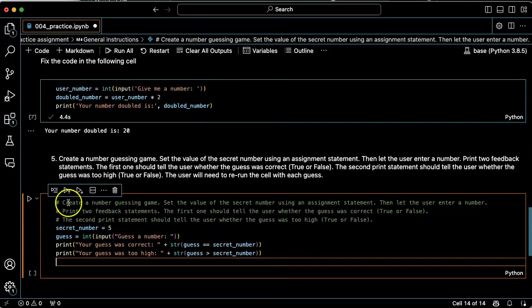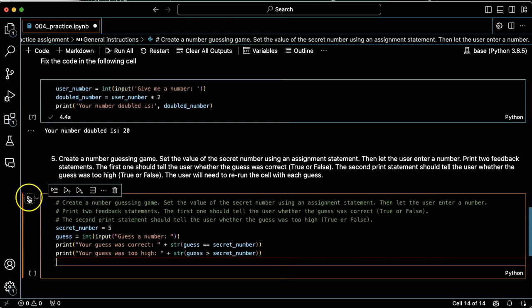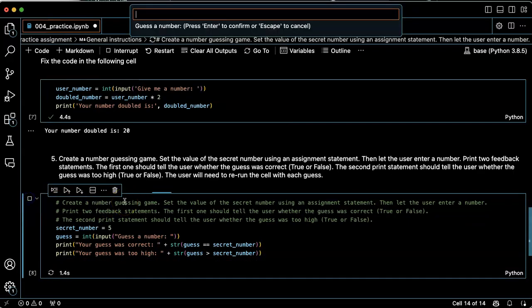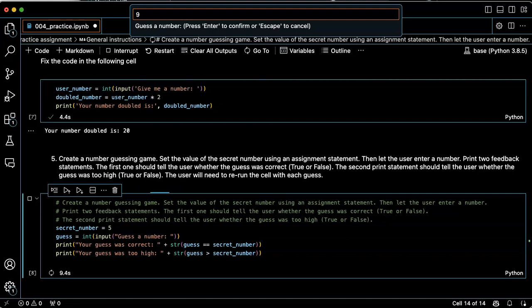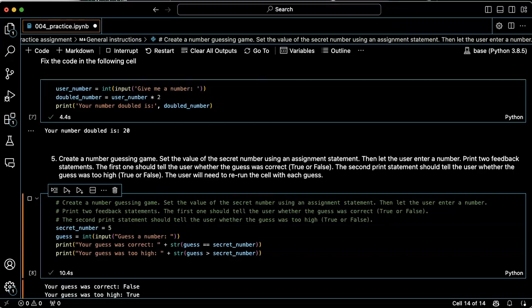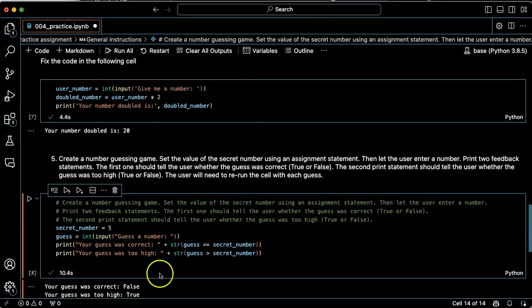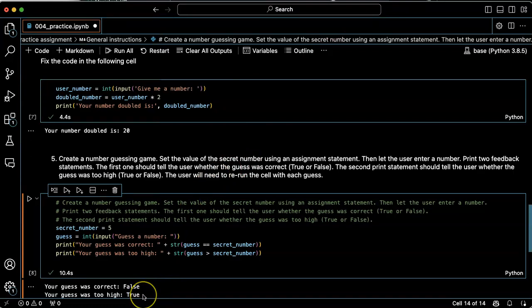Let's try running it. So guess a number. Let's see. The secret number is five. So let's type nine. Your guess was correct. False. Your number was too high. True. Okay.